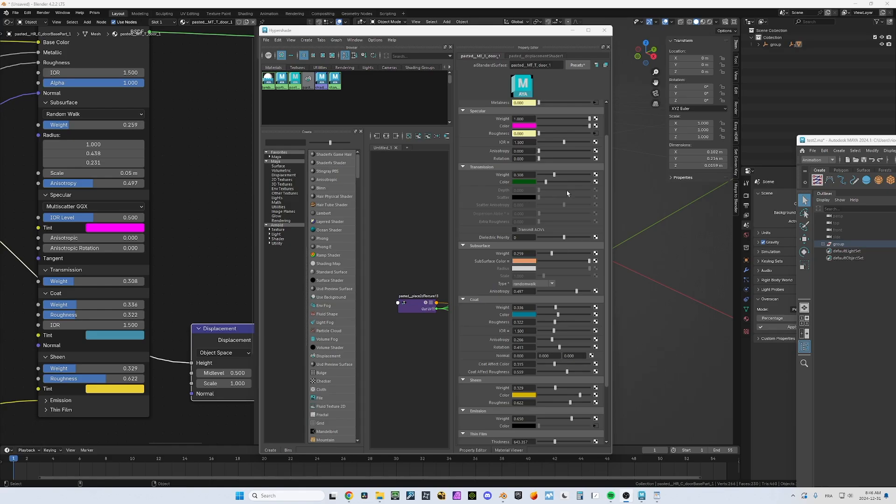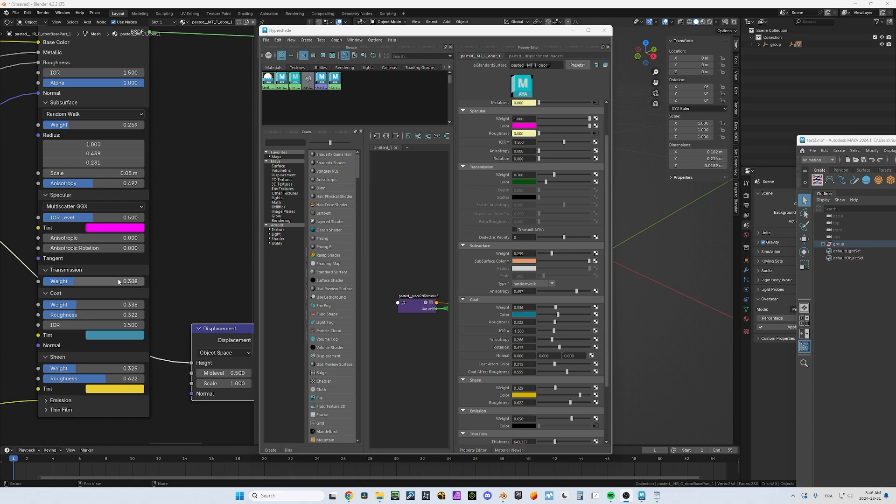If we compare two shaders from Maya into Blender, you can see that the Arnold standard shader is very similar to the principle BSDF. So everything that is similar, I've been able to copy. But if you look at transmission, for example, there's a color transmission in Maya that Blender doesn't have.